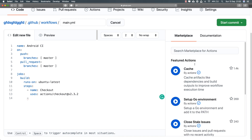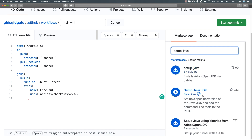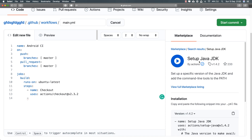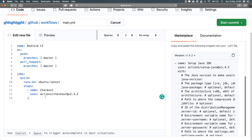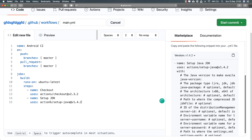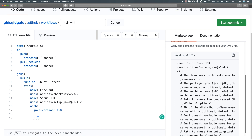Once I've checked out the GitHub repository, I can build my Android project. It needs Java, of course. So I'll use another GitHub Action from the marketplace called 'setup-java'. I'm going to use the one by GitHub themselves — the one with the verified tick. Using the documentation, I'll set a name of 'Setup JDK', using actions/setup-java at version 1.4.2. And I'll set a specific Java version — let's use Java version 1.8.